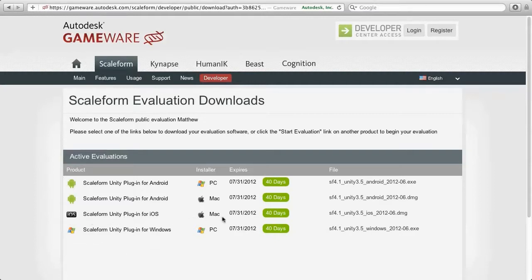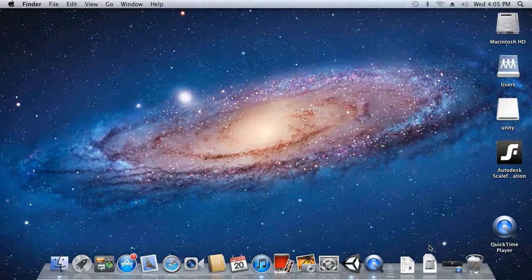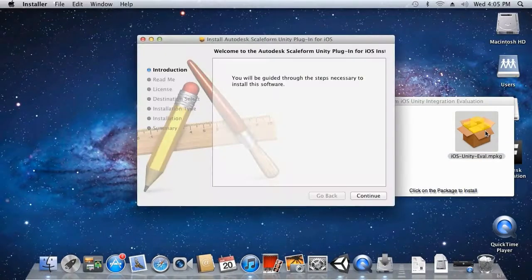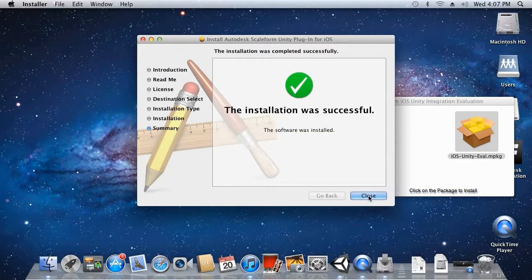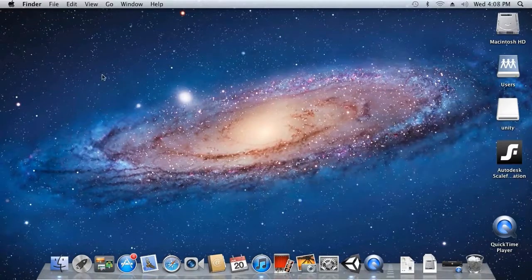We'll go ahead and download that plugin for iOS development by clicking on the link on the right. Once it's finished downloading, you'll find it in your downloads. Double-click the package to run it and just follow all the prompts to install the package. Once that installation is finished, let's take a look at where you will find it.